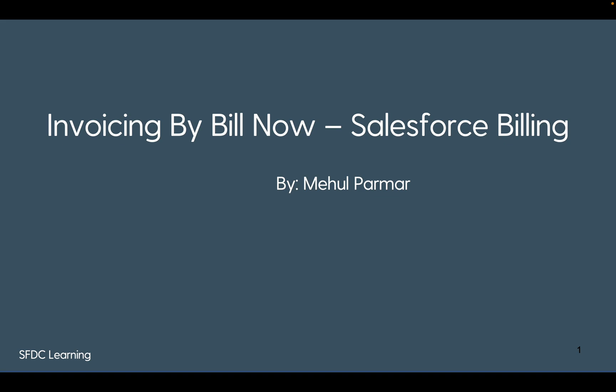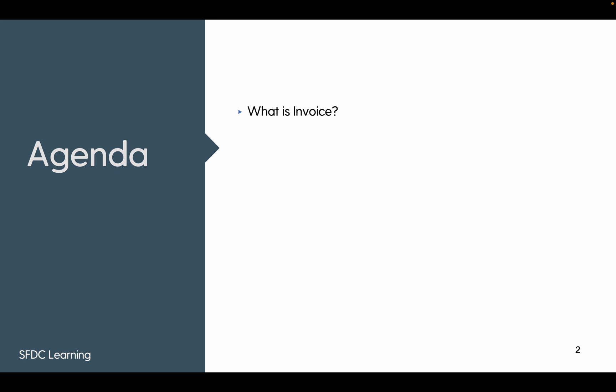We're seeing the first method of invoicing an order or order product using bill now. There's a checkbox on order which is called bill now and which will generate an invoice per month. Let's see the agenda. First, what is invoice? We should know what's invoice, then where it fits into the whole life cycle, then there are several important fields that need to be configured or present on order product, different ways to bill.